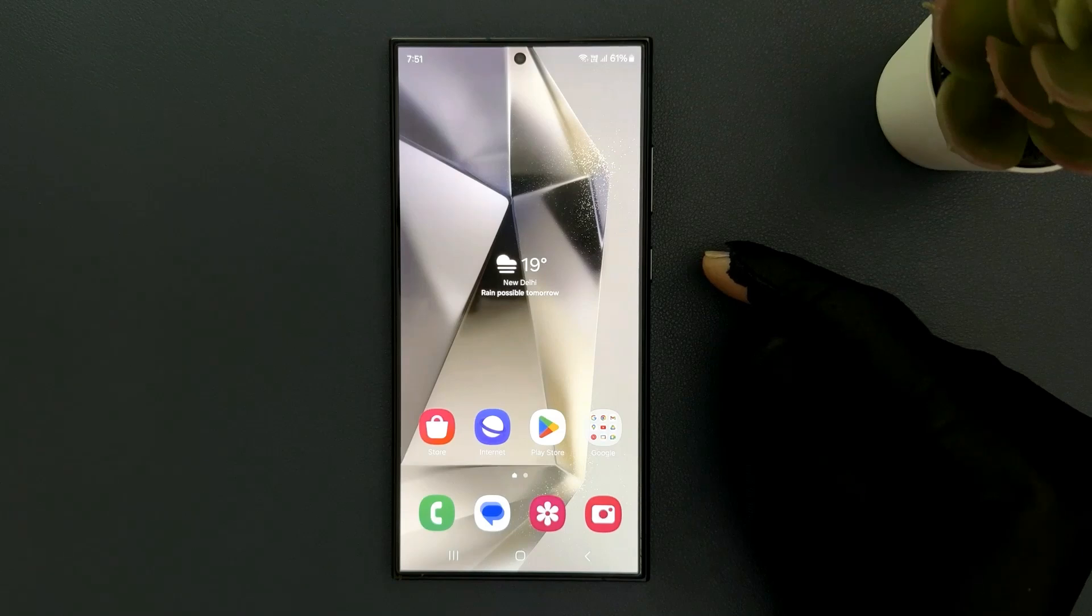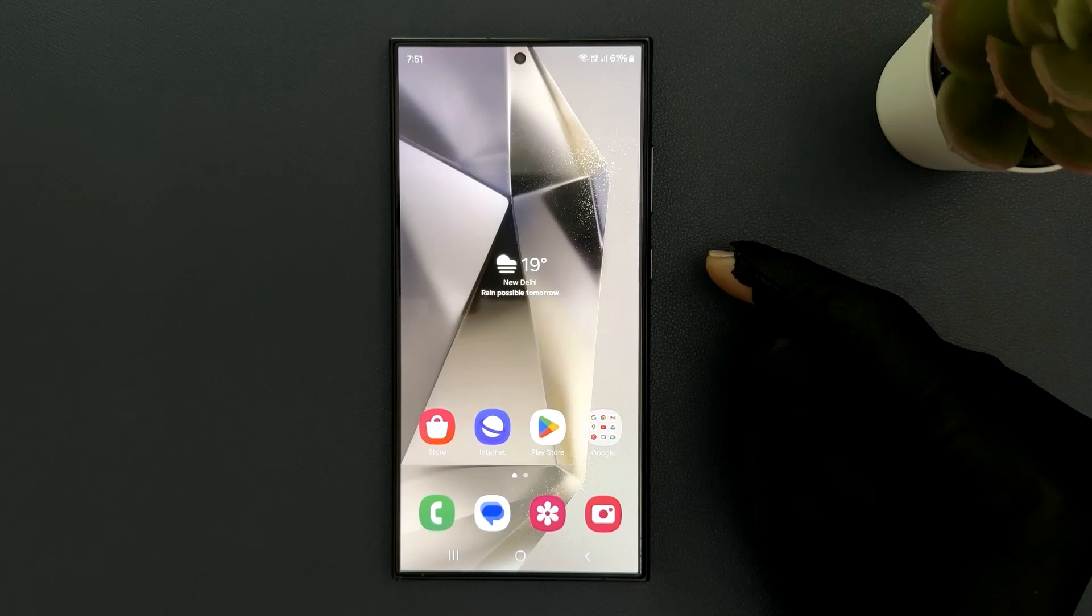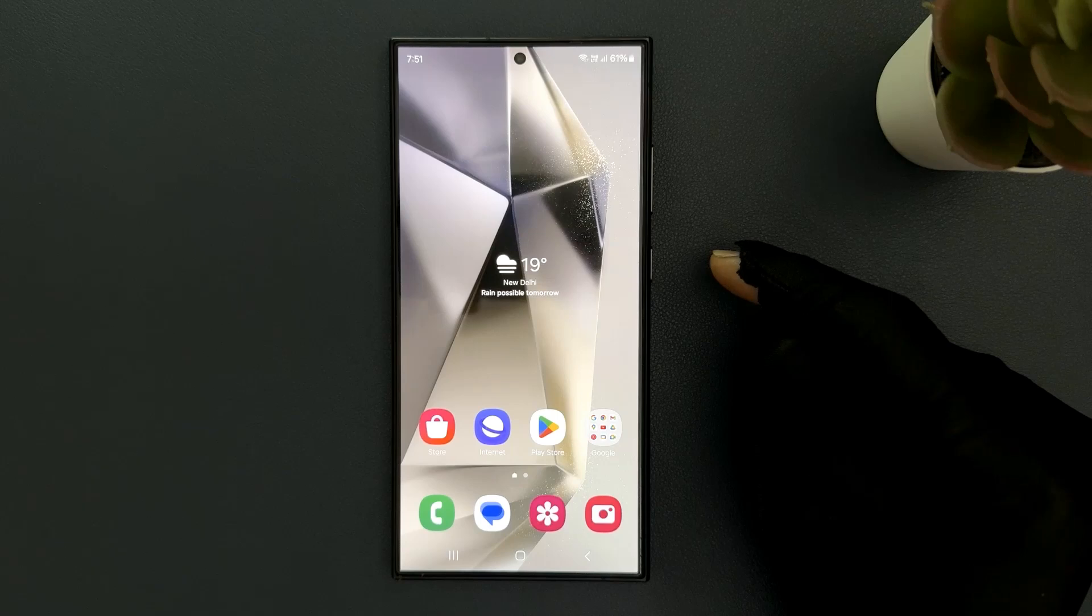Hey guys, in this video I will show you how to check your call history with a specific contact on Samsung Galaxy S24 Ultra. So let's start.